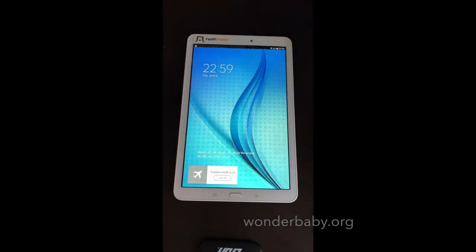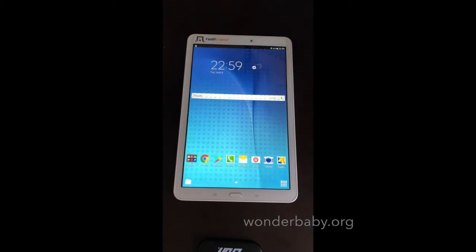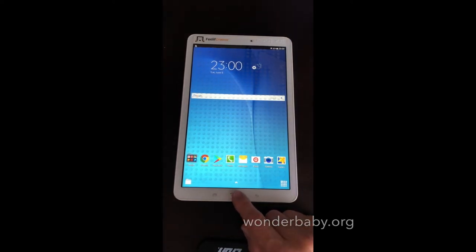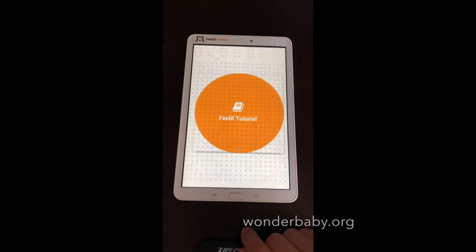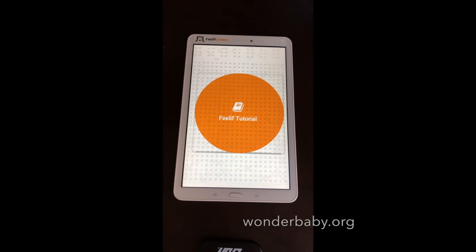When you get your Feelif Creator it's already set up with the TalkBack screen reader, and they also already have a home button shortcut to launch Feelif. The device says: 'Welcome to Feelif. Double tap the screen to start the tutorial and learn how to use Feelif, or swipe to see other applications.' If you're getting this for the first time, I would highly recommend doing the tutorial because it helps you learn all the different swipes and taps to make everything work.